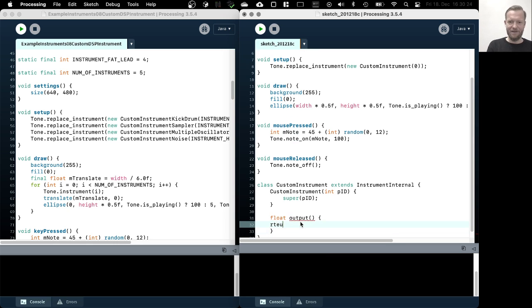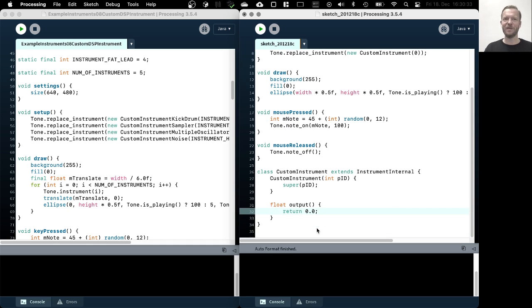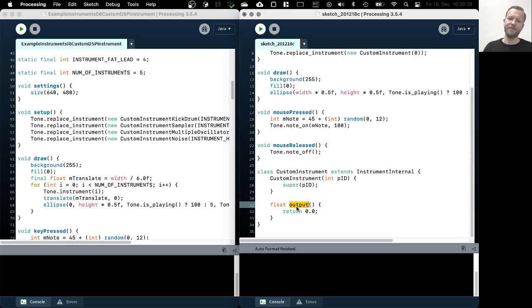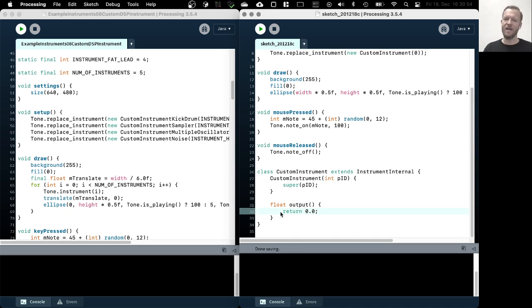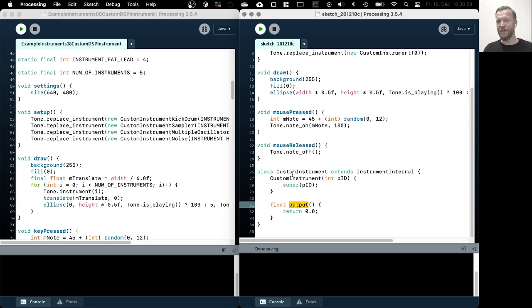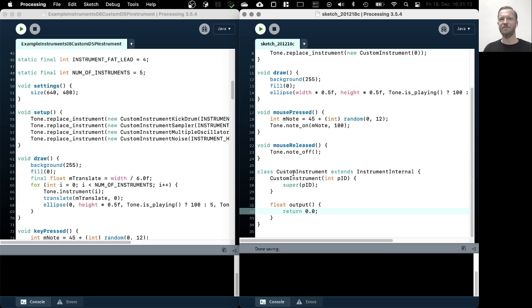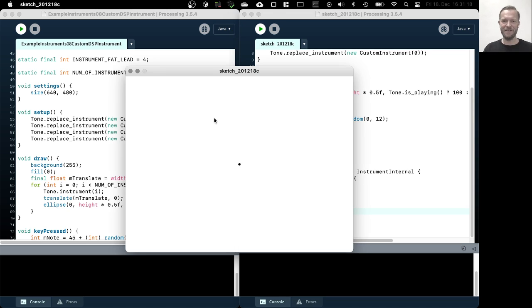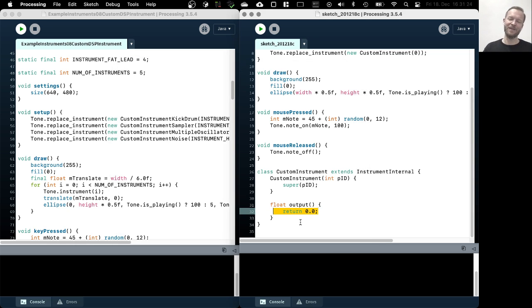What we now need to do is we need to actually override or change some of the functionality. There are multiple things you could do to customize this instrument, but probably the most common thing to do is to actually override this output method. If you recall the schematics, this is the method that is called by the tone engine whenever it needs to collect all the samples to pass them to the audio hardware. So this is actually where the magic happens basically. So we are now overriding the original output method of instrument internal and we are just returning zero now.